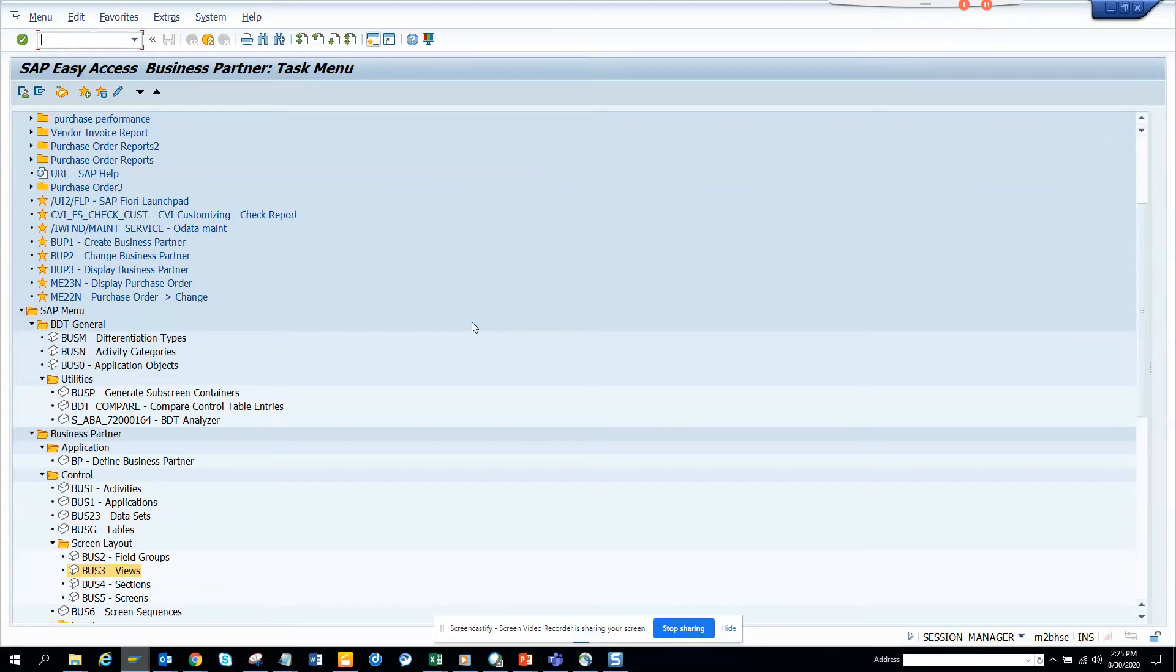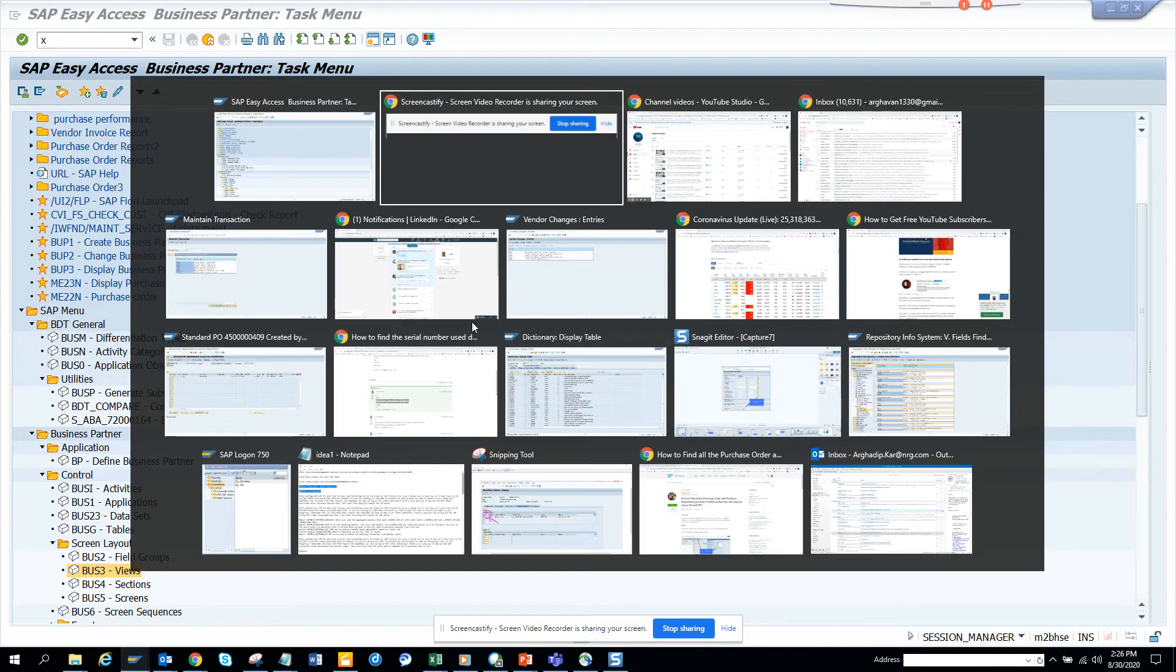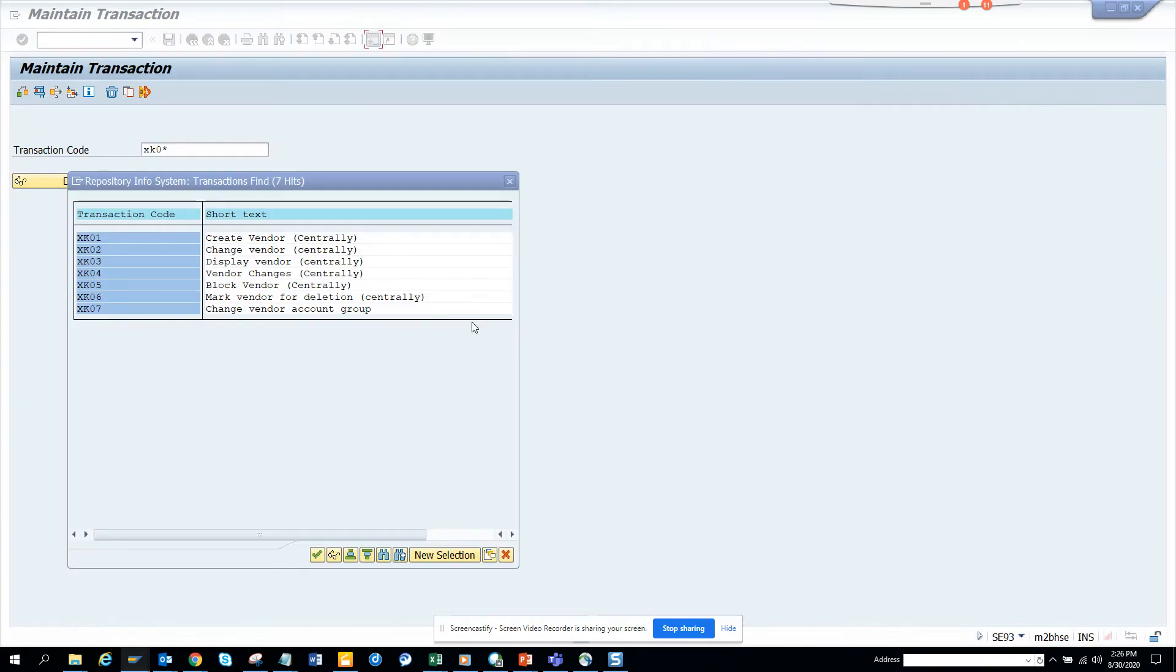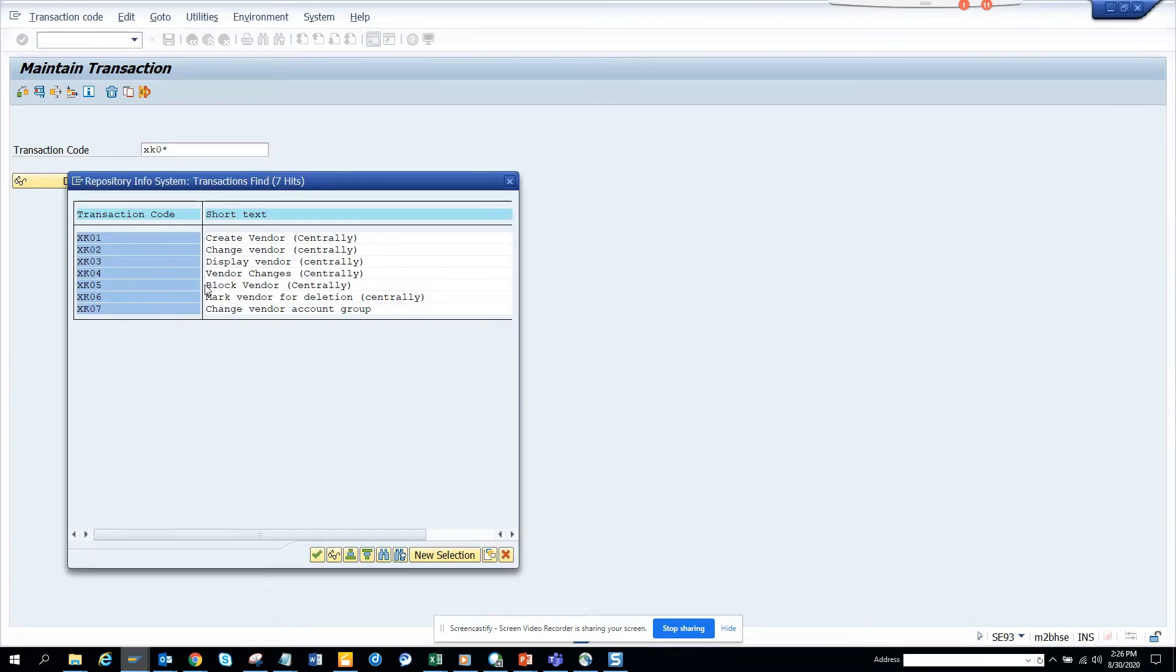Hi friends, today we are going to talk about some big changes that have happened in S4HANA. You might be knowing XK06. If I go to this transaction XK06, we used to mark the vendor centrally for deletion.